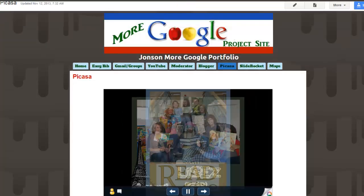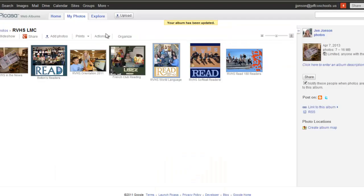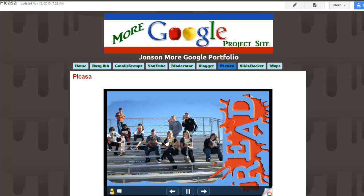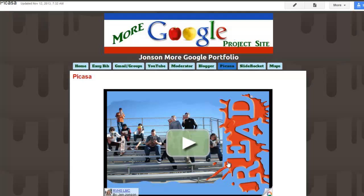If I were to go back to Picasa and add in and upload some more pictures into this album, I don't need to re-embed the album on my webpage. Those pictures will just automatically become part of this scrolling slideshow that users see when I visit my page.